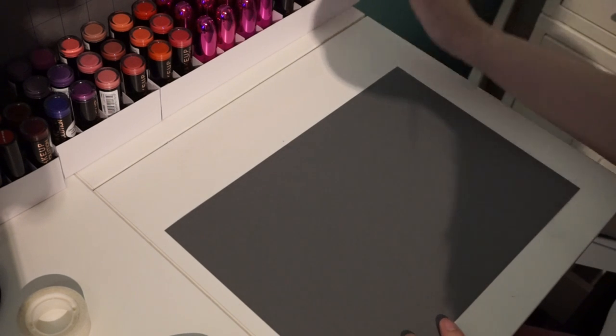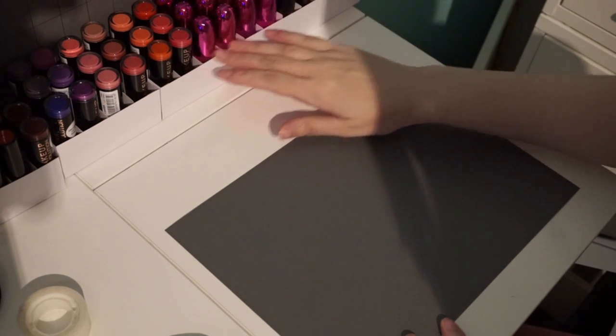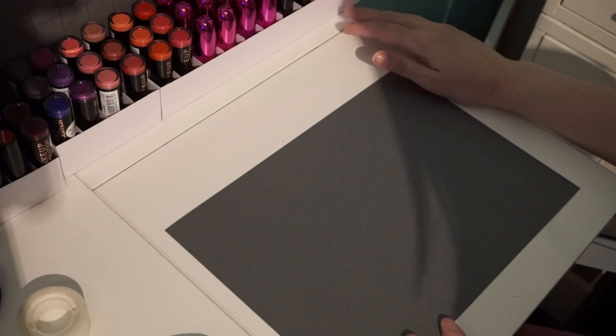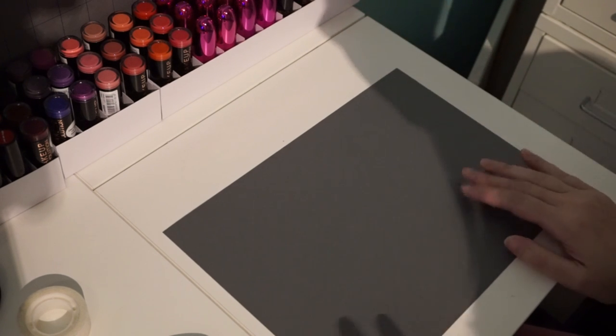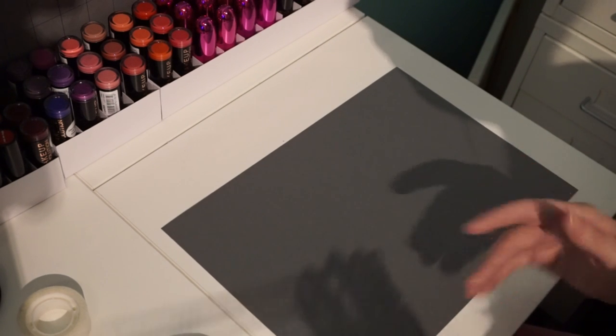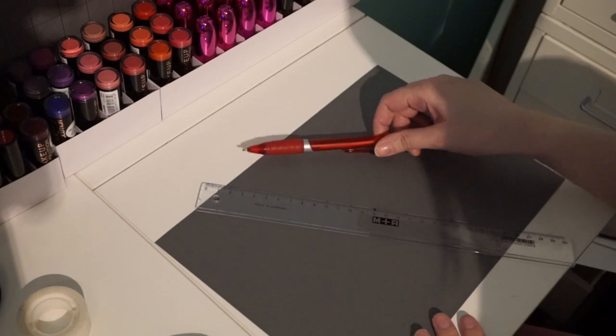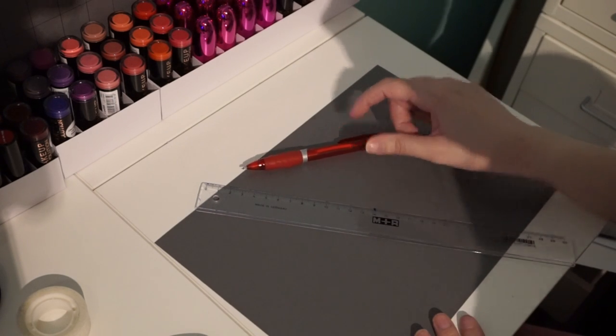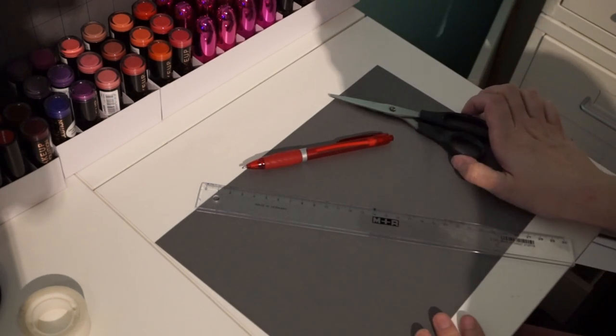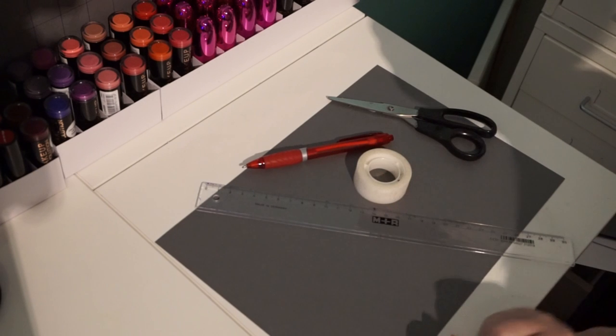Hey guys, so today I'm going to be showing you how to make this lipstick holder here. It's very simple, you just need card, a ruler, something to write with, some scissors, and some tape.